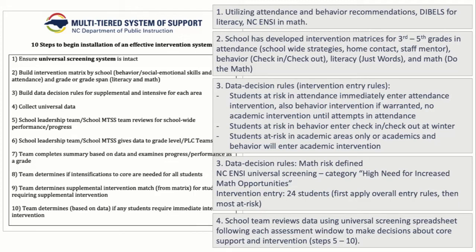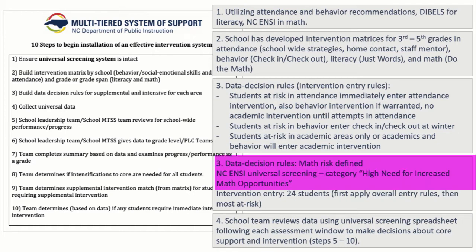We'll come back and revisit that decision a little bit later. And then you'll see they further defined some intervention entry rules for math. So the math risk is defined by the universal screener, the NCNCs.